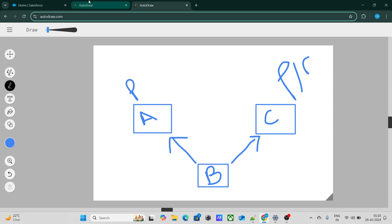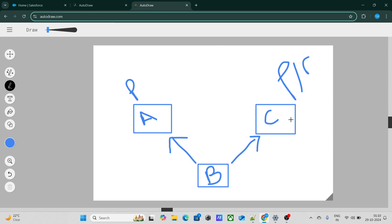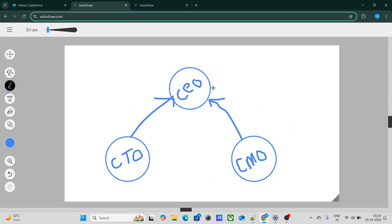Since the OWD of object A is private, whatever records are owned by CEO won't be visible to CTO. On the other hand, object C is public read/write, so records owned by CEO will be visible to CTO as well.